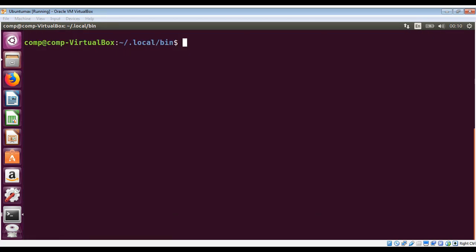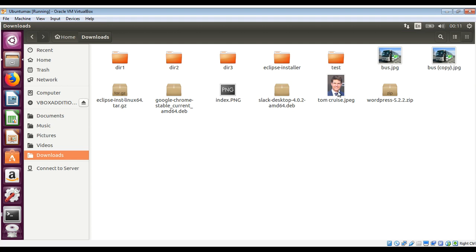Now we will see an example of the face_recognition command line tool. It lets you recognize faces in a photograph or a folder full of photographs. First you need to provide a folder with at least one picture of a person you already know, and you name the picture with that person's name. For example, in my Downloads folder I have a file called tomcruz — it's a picture of Tom Cruise and the name of the file is tomcruz.